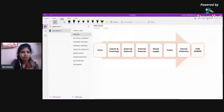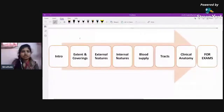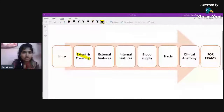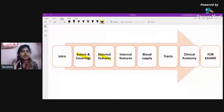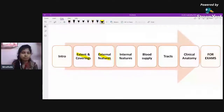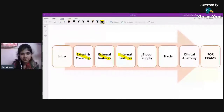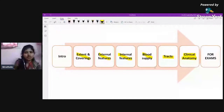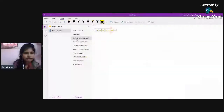Today's session will cover: the extent and coverings of the spinal cord, external features, internal features (cut section), blood supply, and an orientation of the tracts, followed by some clinical anatomy. All of these topics are important for a 10-mark question in your anatomy exam. Let's start with the extent and coverings.